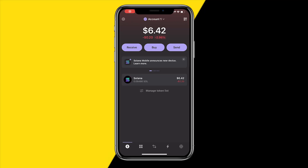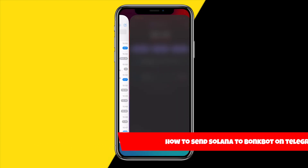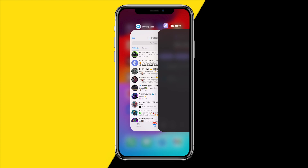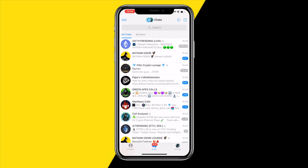Hello everyone, welcome to this video. In this video I'm going to show you how you can send Solana from any wallet or exchange over to the Bonk Bot on Telegram.